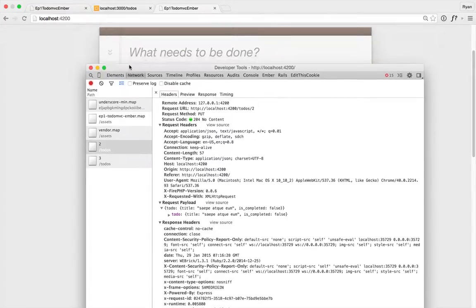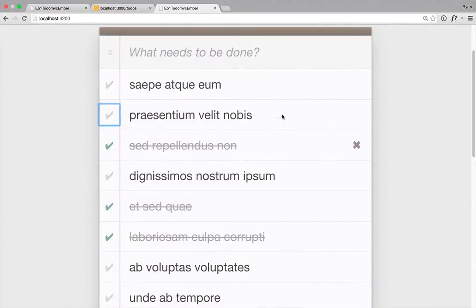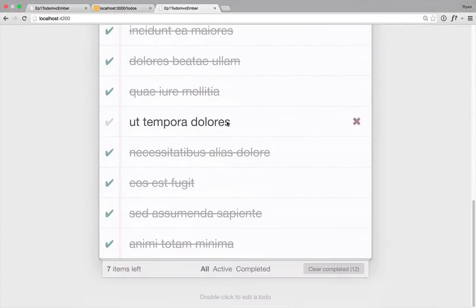So we just updated this to-do and that's pretty cool. So with not a lot of work we've made an API to run off of to-do MVC.